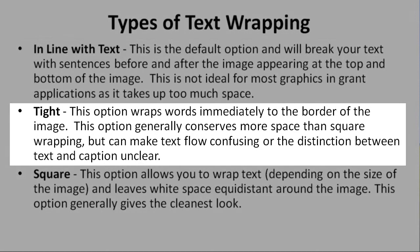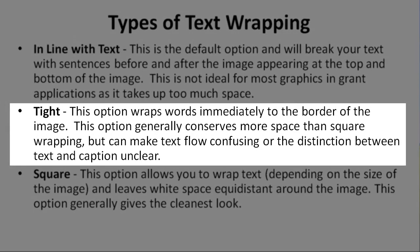Tight. This option wraps words immediately to the border of the image. This option generally conserves more space than square wrapping, but can make text flow confusing or there's distinction between text and caption unclear.